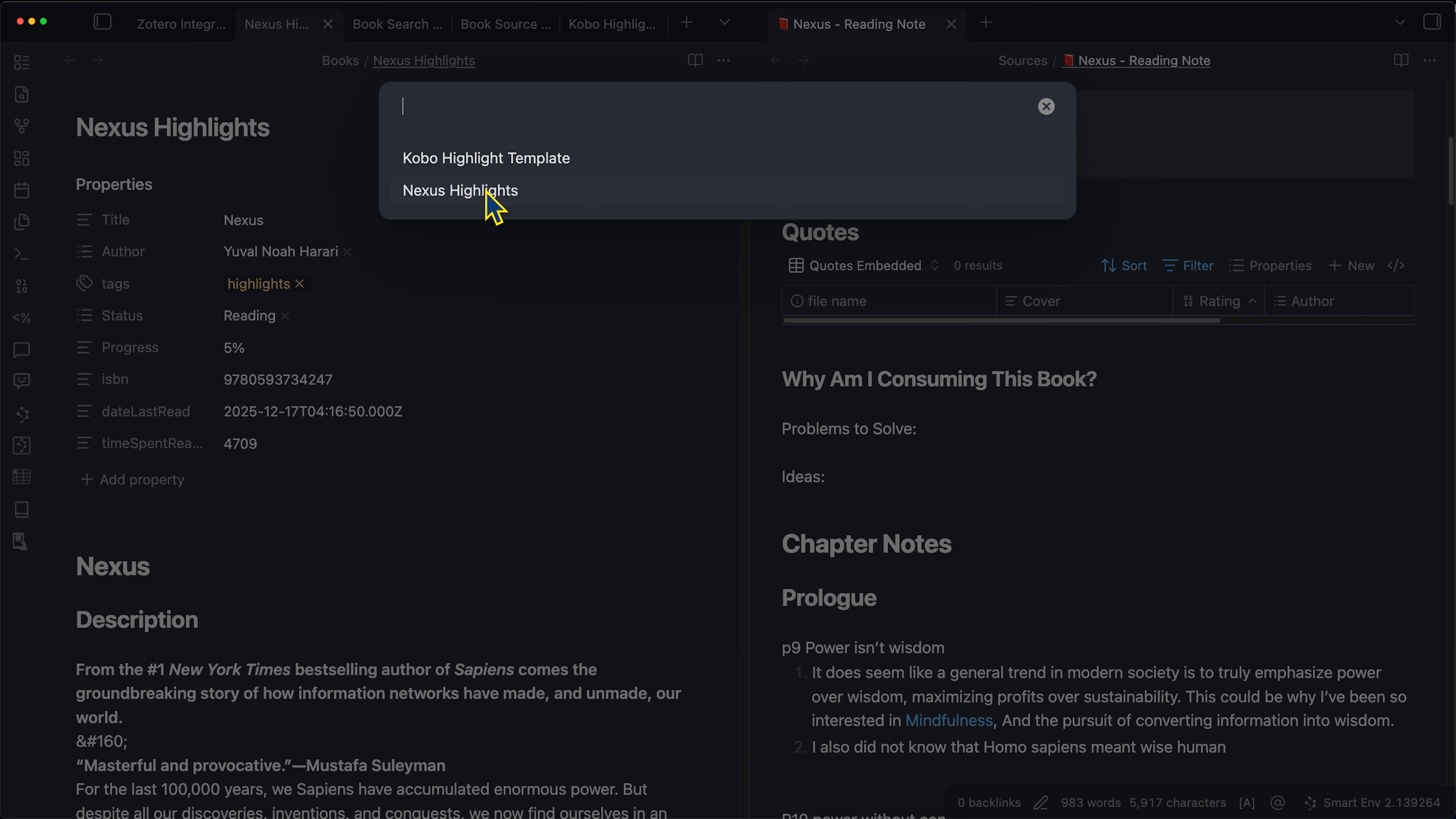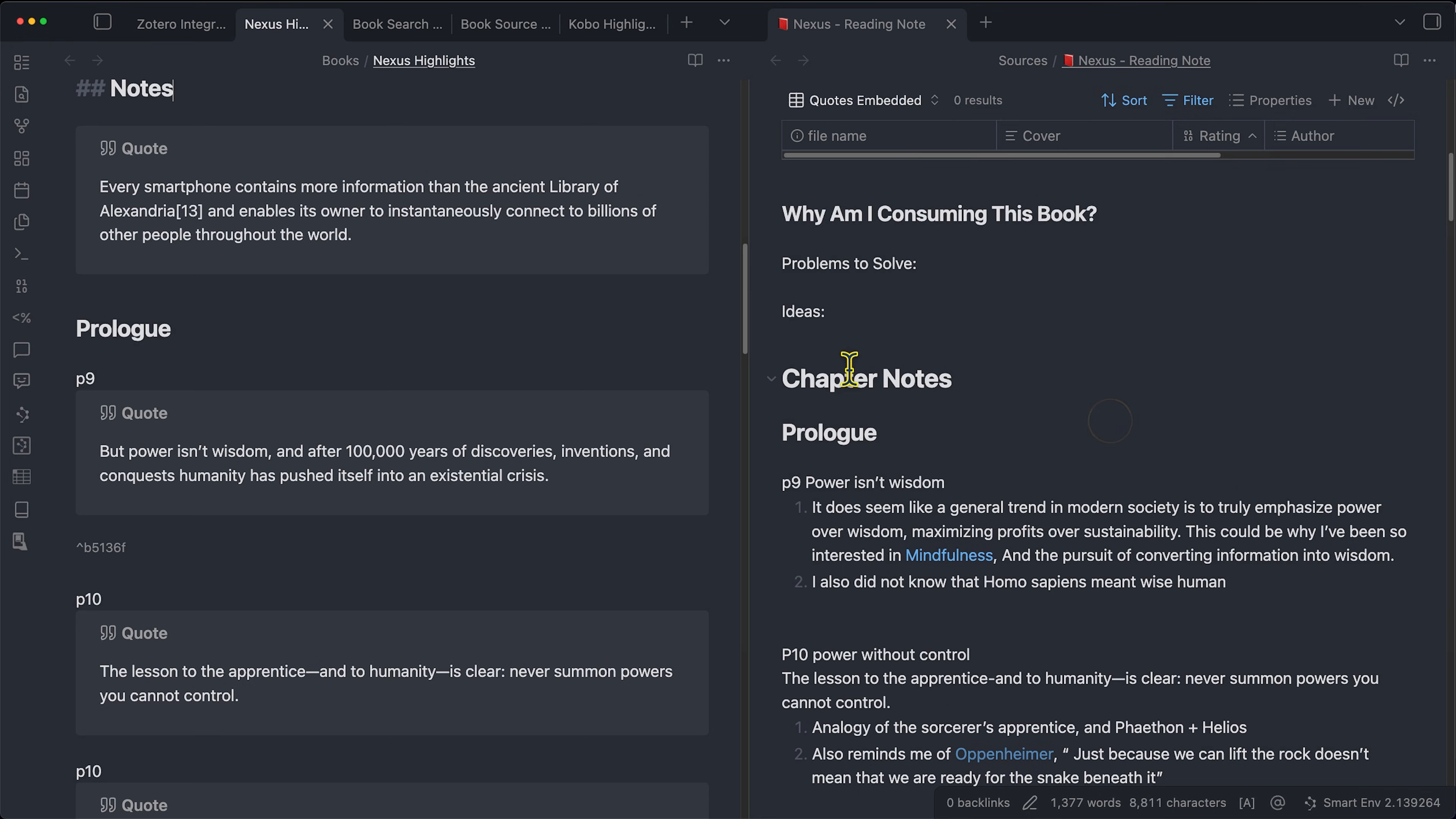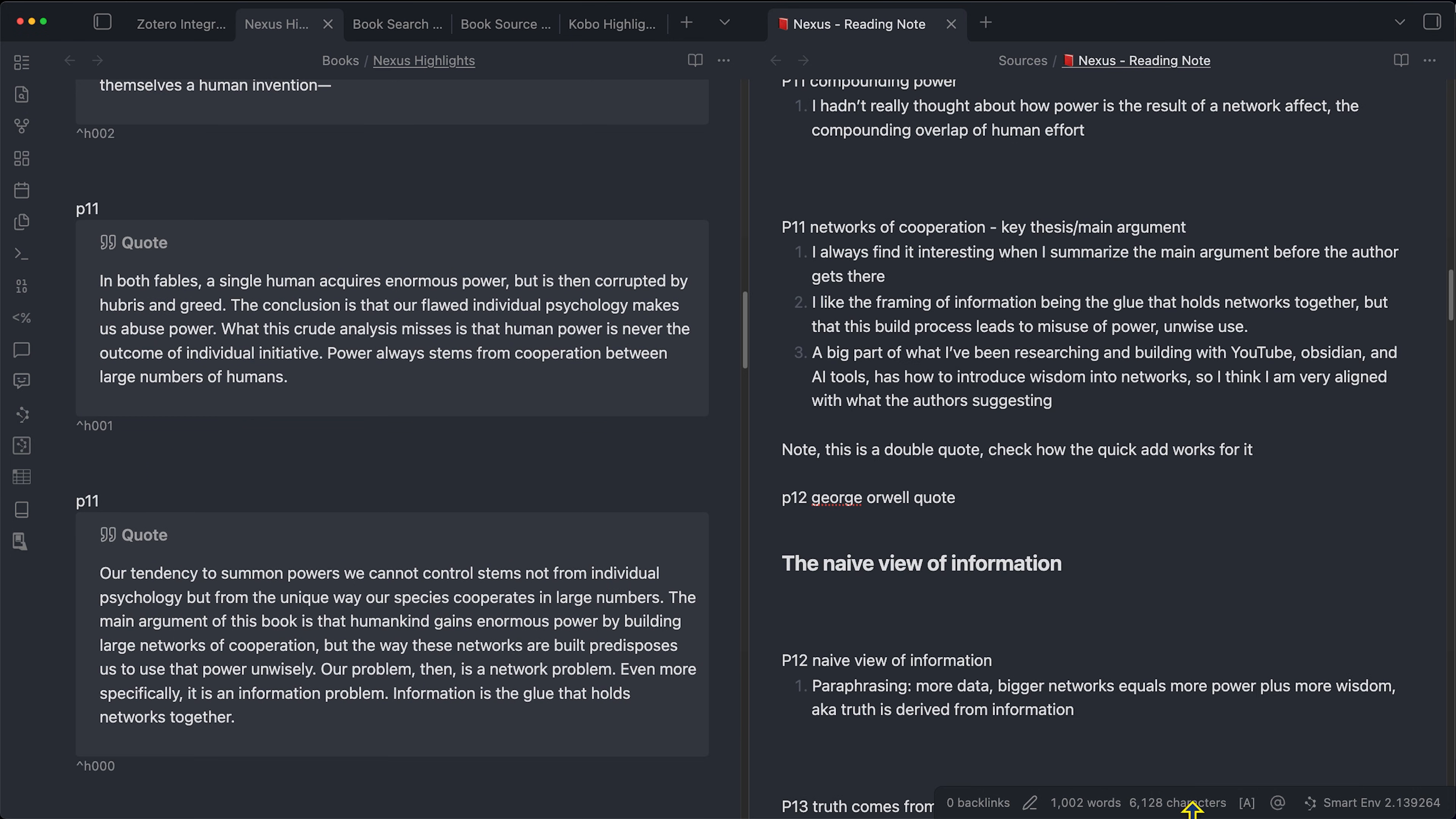For example, if I'm over on the highlight note itself, it's not going to recognize the highlight because we're already in it. So make sure you're clicked on the reading note. Now I can choose those options again, embed quotes in line. Yes. Insert quotes before page note. Yes. And then when we click go, we can see it just added five new quotes. If we scroll down, we can see we have all of the connections based on the notes that we added right here. And that's pretty much it.